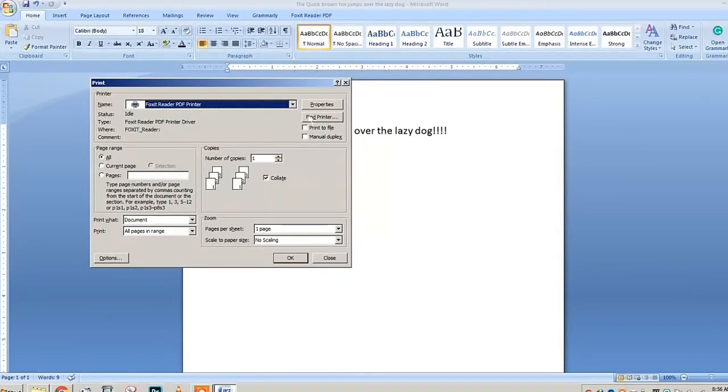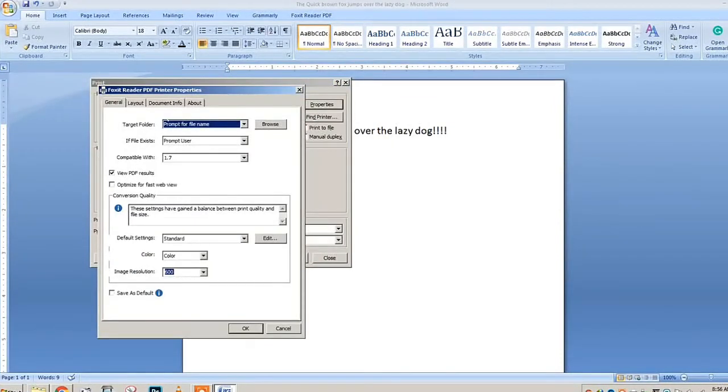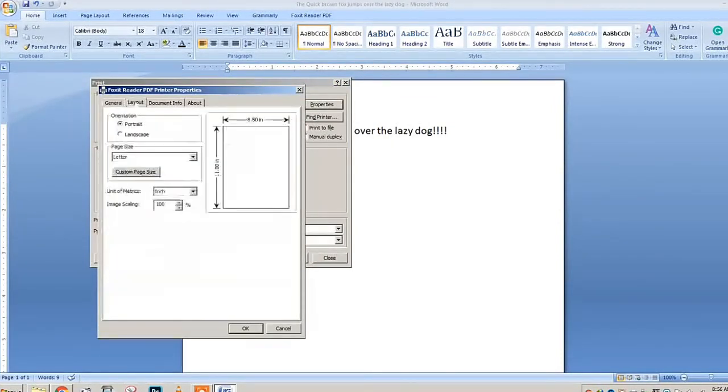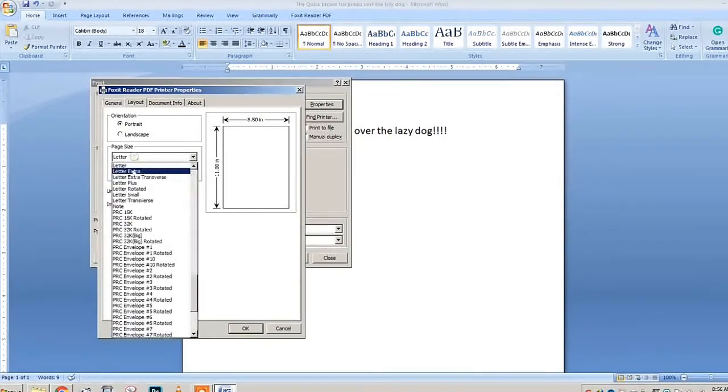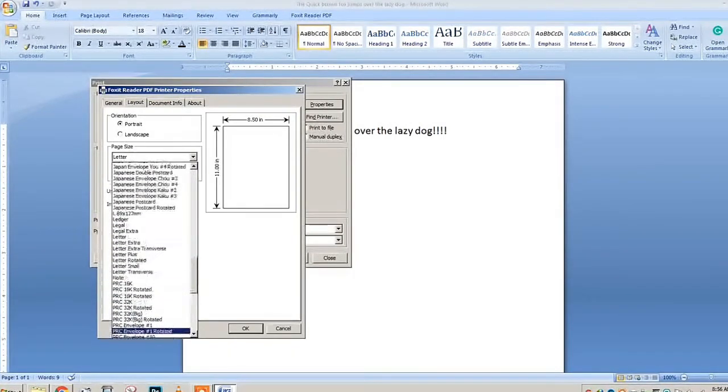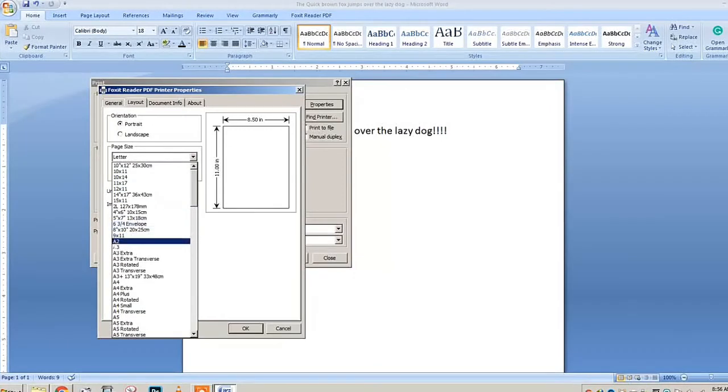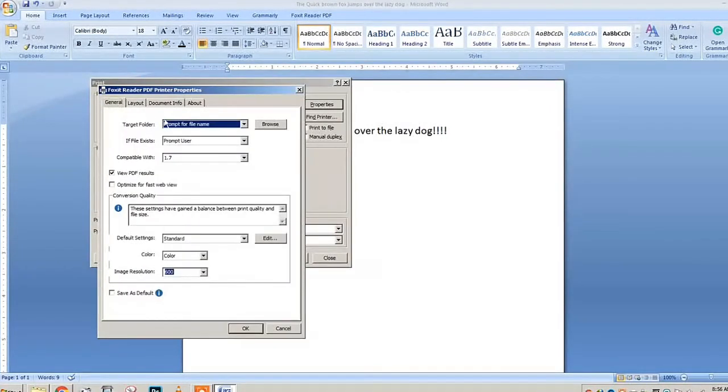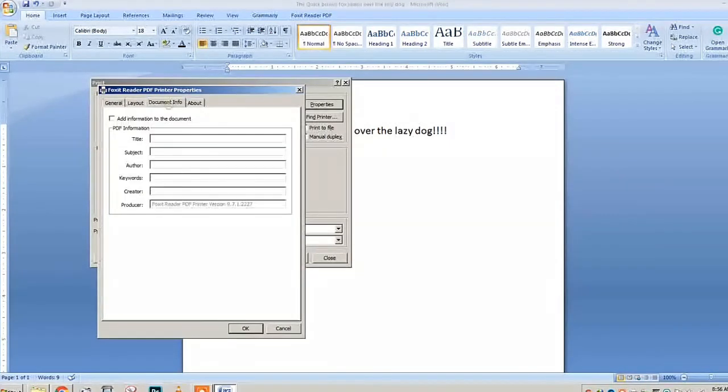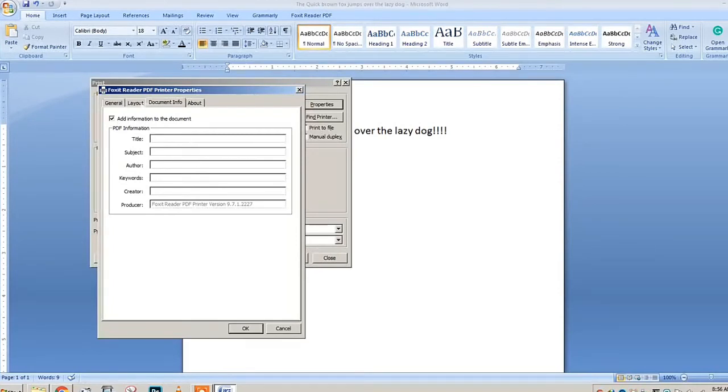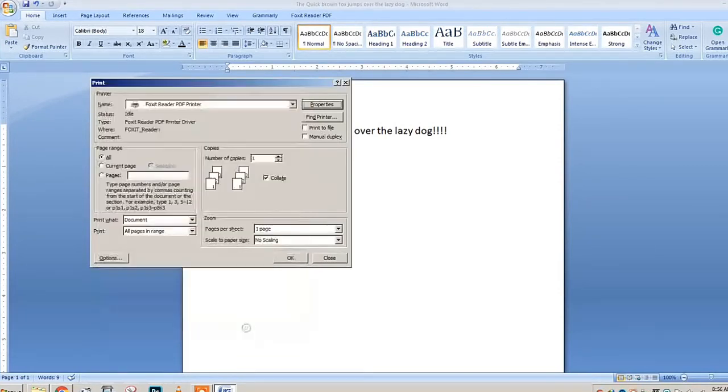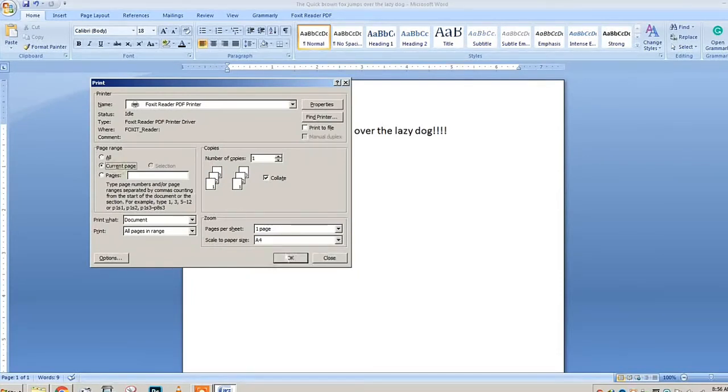You can set the orientation to portrait mode or landscape, or you can set the size with A4, Letter, or Legal—even custom size, that's up to you. You can also add some information to the document through this, like when you created it, who's the author. After you finish, just press OK.